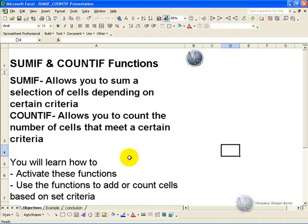In this segment you'll learn how to activate these functions and use these functions to add or count cells based on set criteria.